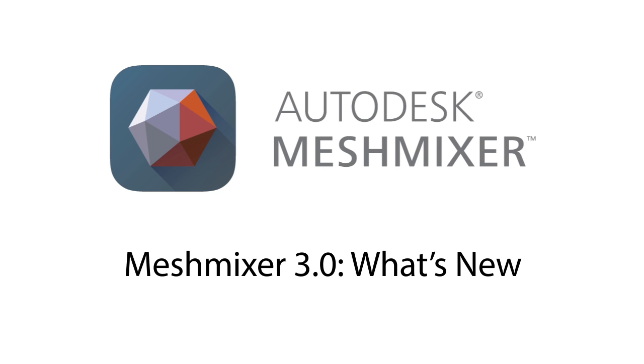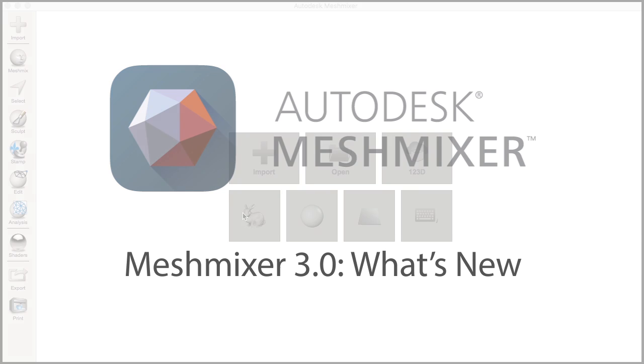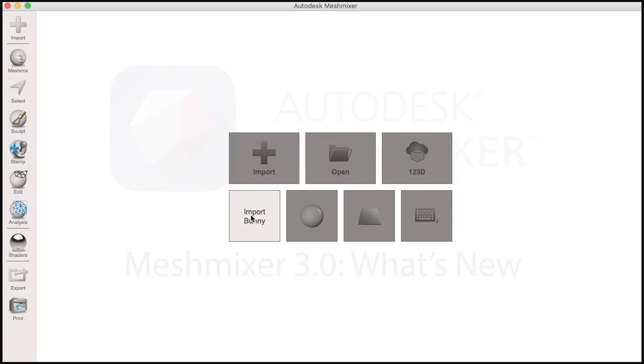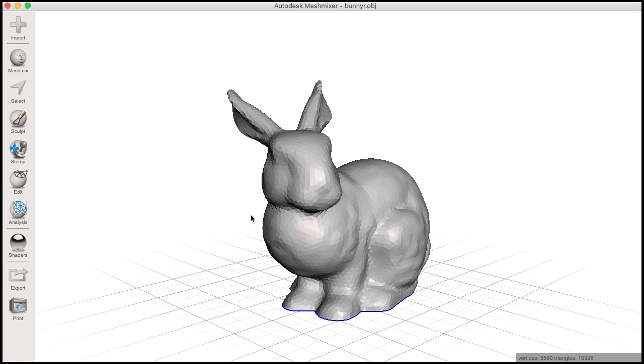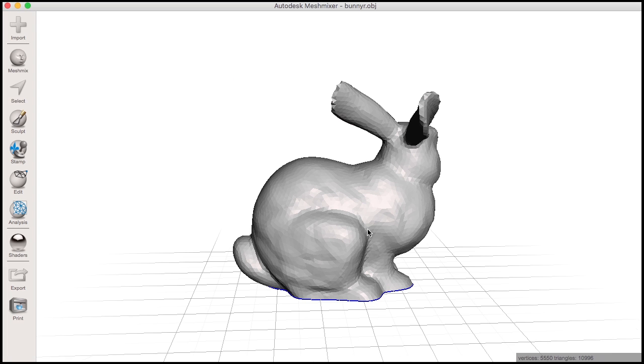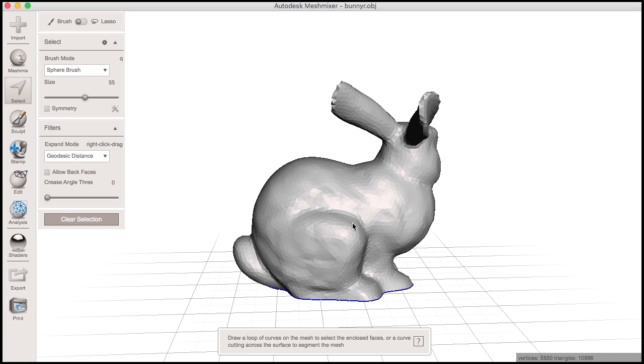This video will give you a brief overview of what's new in MeshMixer 3. This release of MeshMixer introduces a new beta feature for multi-material 3D printing.